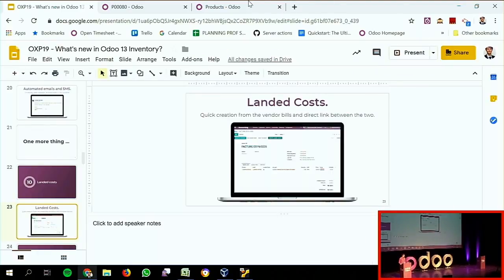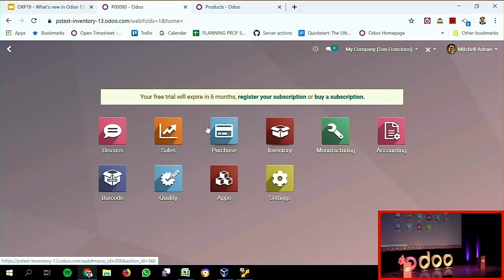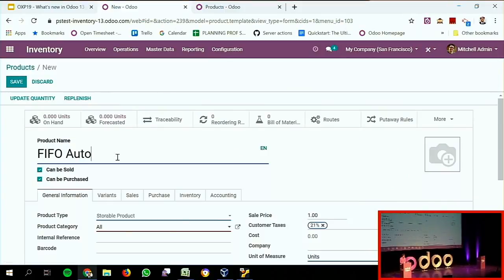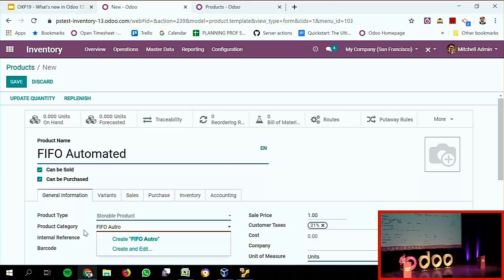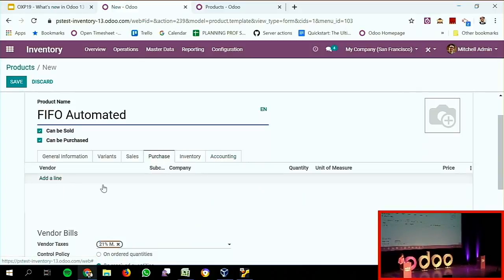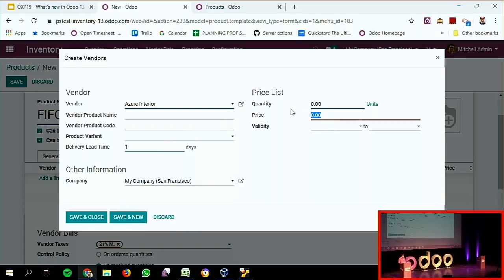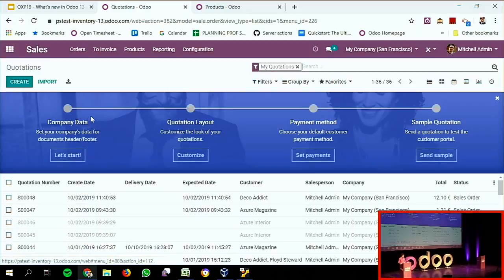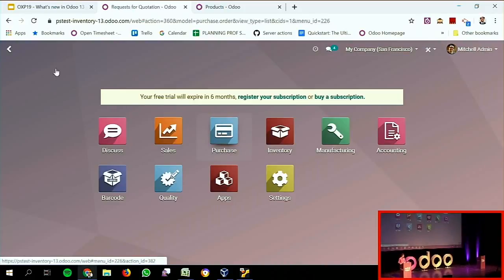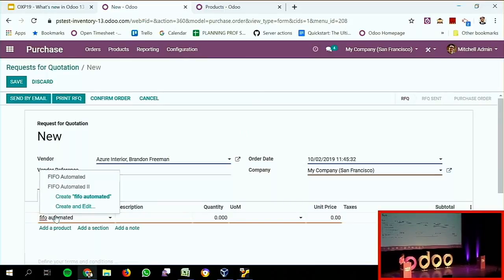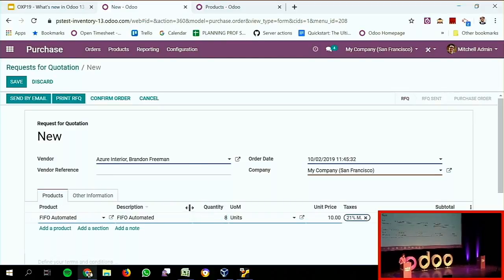I'm going to demonstrate this while also showing how valuation layers work. I'll quickly configure a product with the FIFO automated valuation strategy. I set it to FIFO automated, record my vendor, and set the purchase price to 10. Now I create a purchase order to my supplier for the FIFO automated product — let's say eight units at 10 euro.